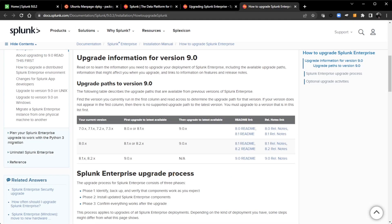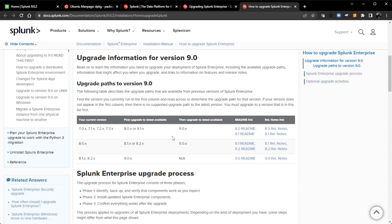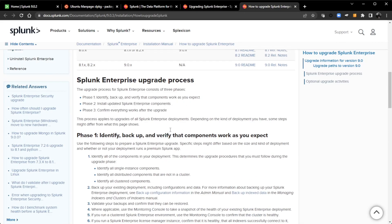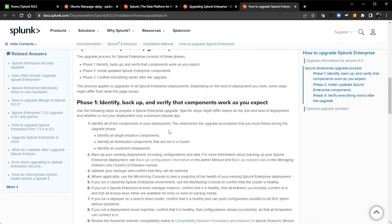So here you can see that upgrade path to version 9. If you are on version 7, you have to go to 8 first and then to 9. So make sure to go over all of this before you begin an upgrade. Other things to consider is backup your Etsy folder, ETC folder, because that's where all your configurations live.